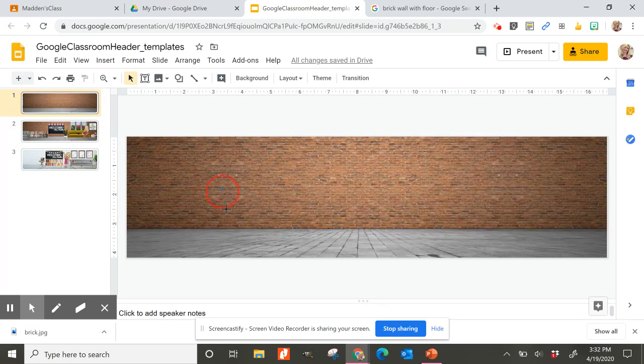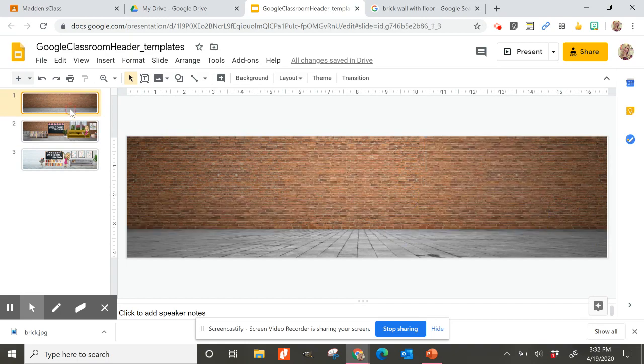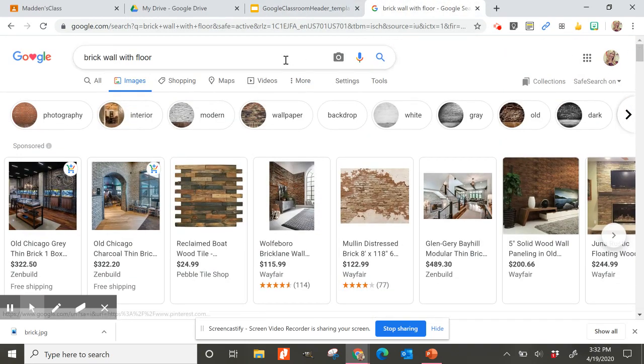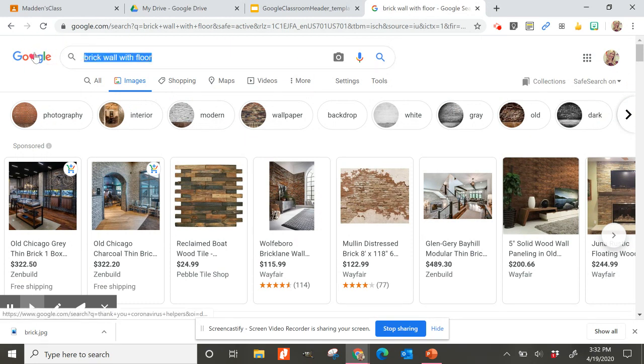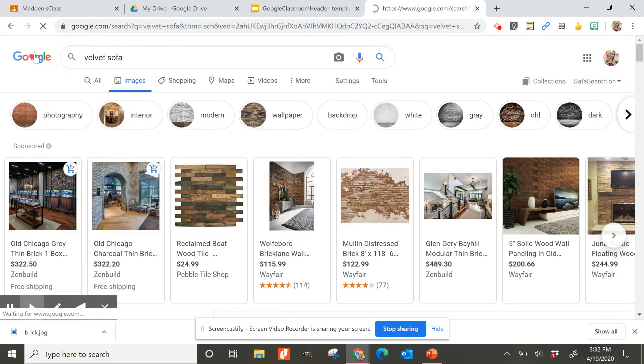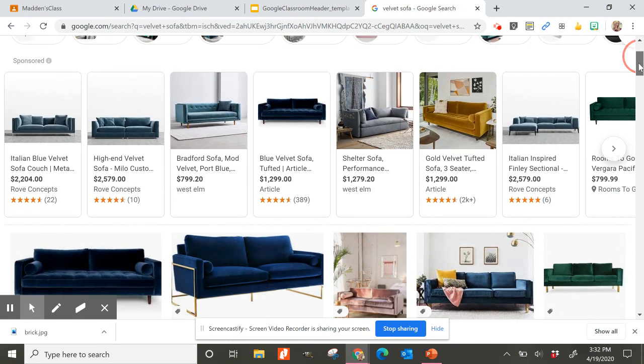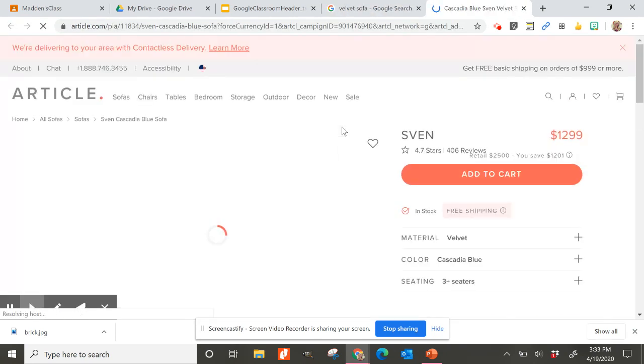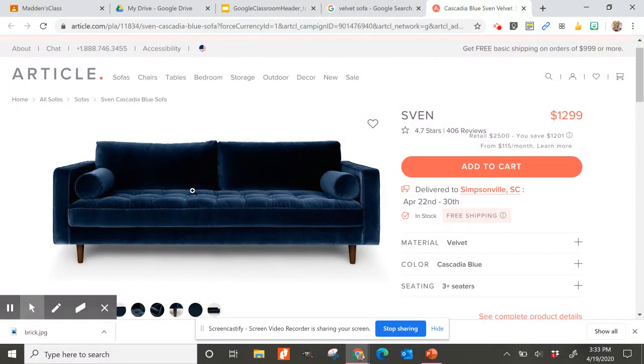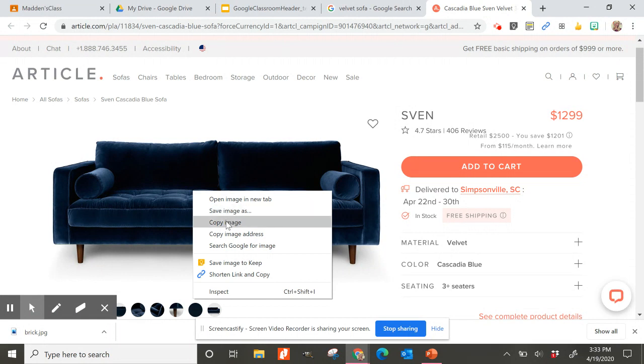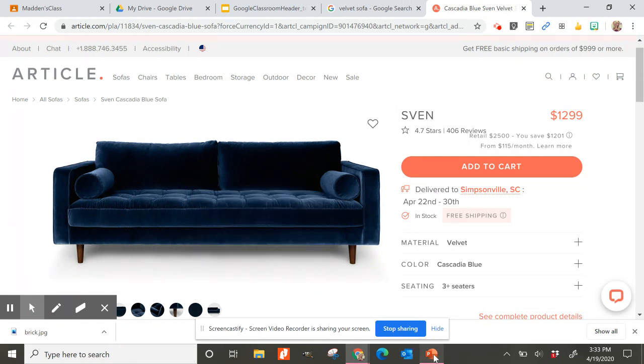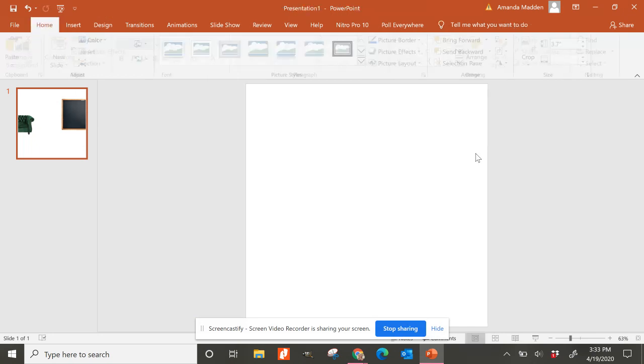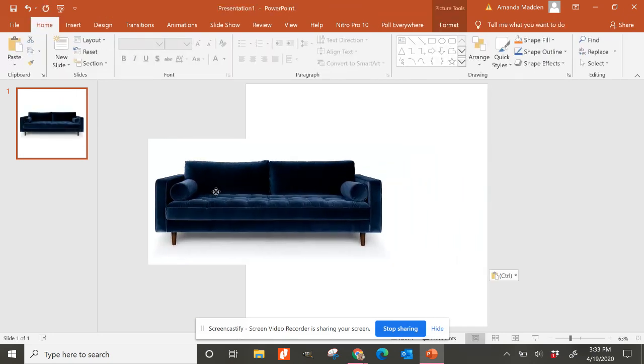So once you get a background that you're happy with for your room, then you just start inserting different objects. So I knew I wanted a sofa and I thought, I want a cool velvet sofa. I'm happy that those are back. I don't have one, unfortunately, but I do love them. So I searched for a velvet sofa and some different options popped up. It'll be easiest if you find one with a white background or a minimal background that is facing straight on instead of angled. So maybe this one would be a good one to use. So if you can right click on the picture and copy it, I'm just going to copy it and take it over into PowerPoint. You can see I've got some here I've been playing with PowerPoint.